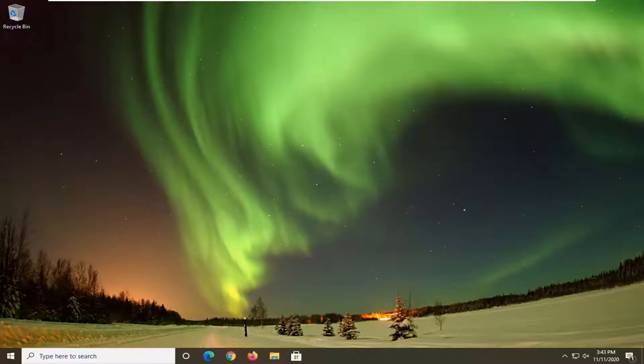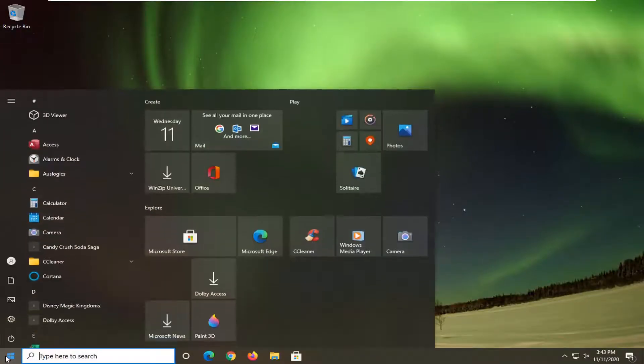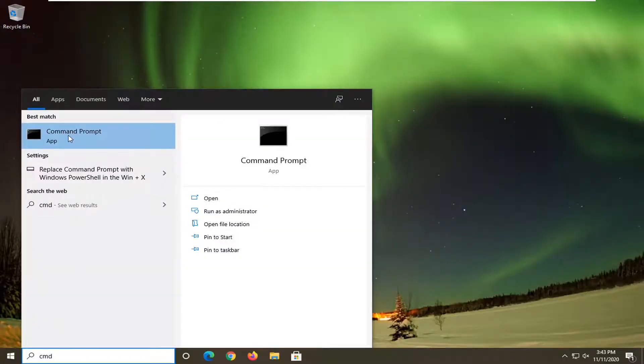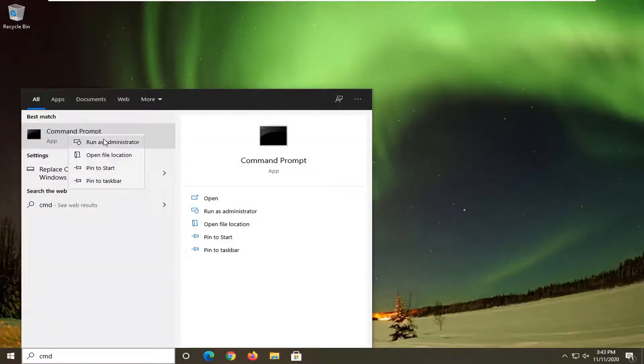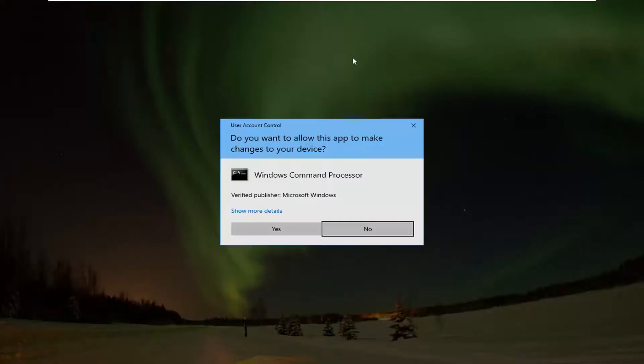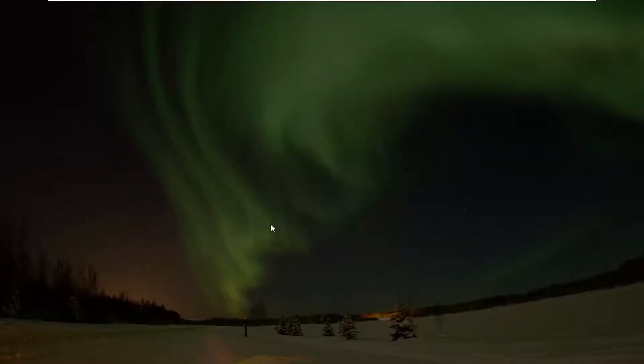In today's tutorial, I'm going to show you how to determine the contents of the DNS cache. We're going to start by opening the start menu and typing in CMD. The best result should come back with Command Prompt. Right-click on that and select Run as administrator. If you receive the user account control prompt, go ahead and select Yes.